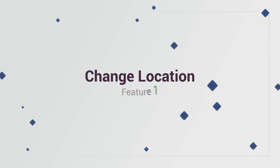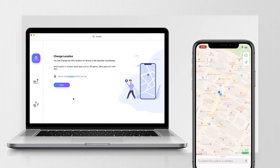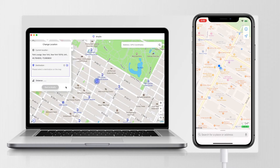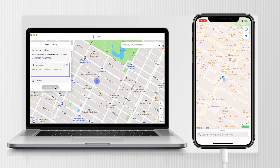Feature 1: Change location. Connect your iPhone to your computer, download Tenorshare iAnyGo and launch it. Click enter to change your iPhone location. As you can see, now we're in New York City Center. Just choose the location you want on the map and click start to modify. Your iPhone location will instantly change to that.